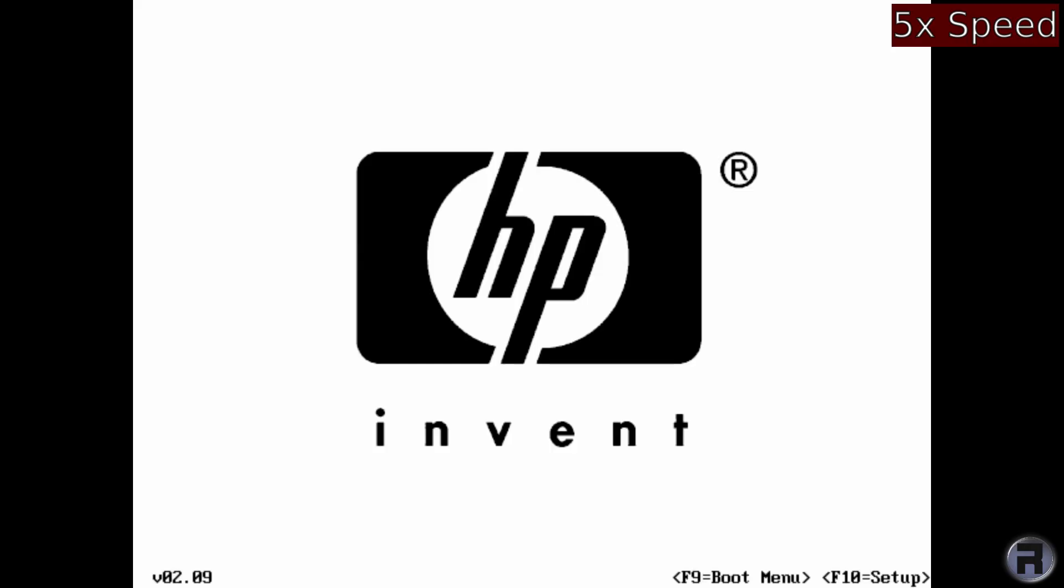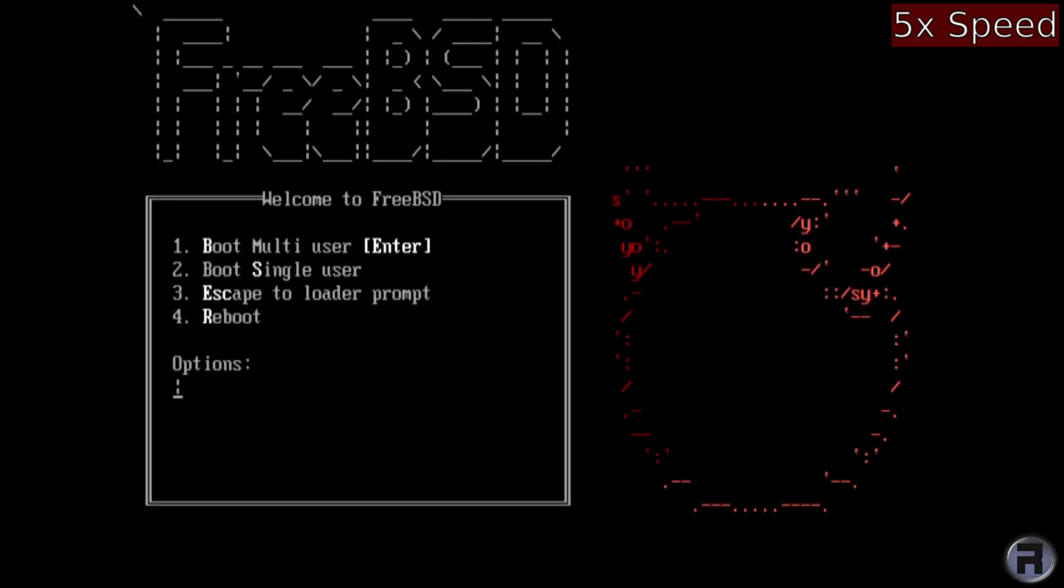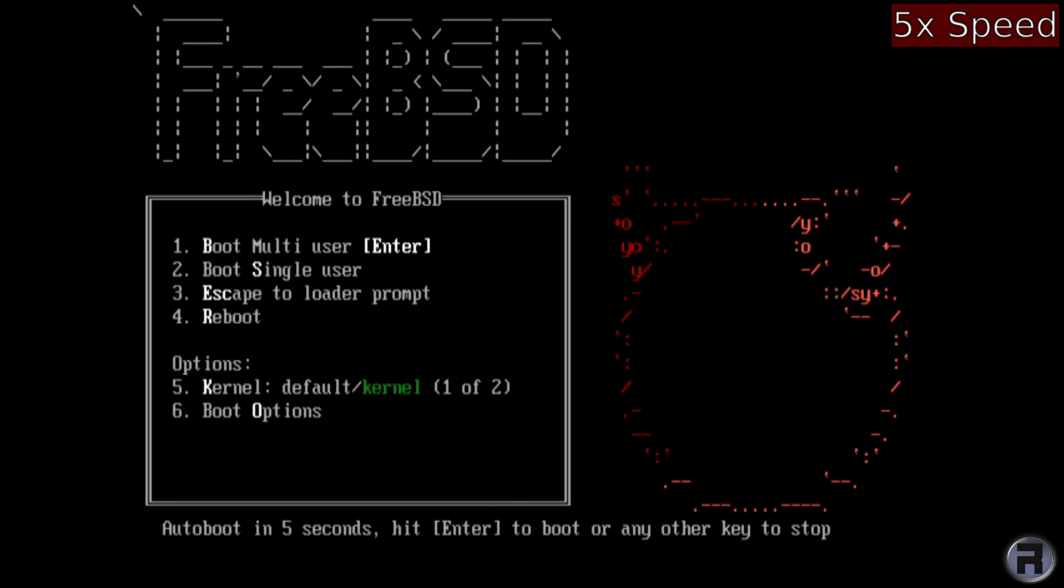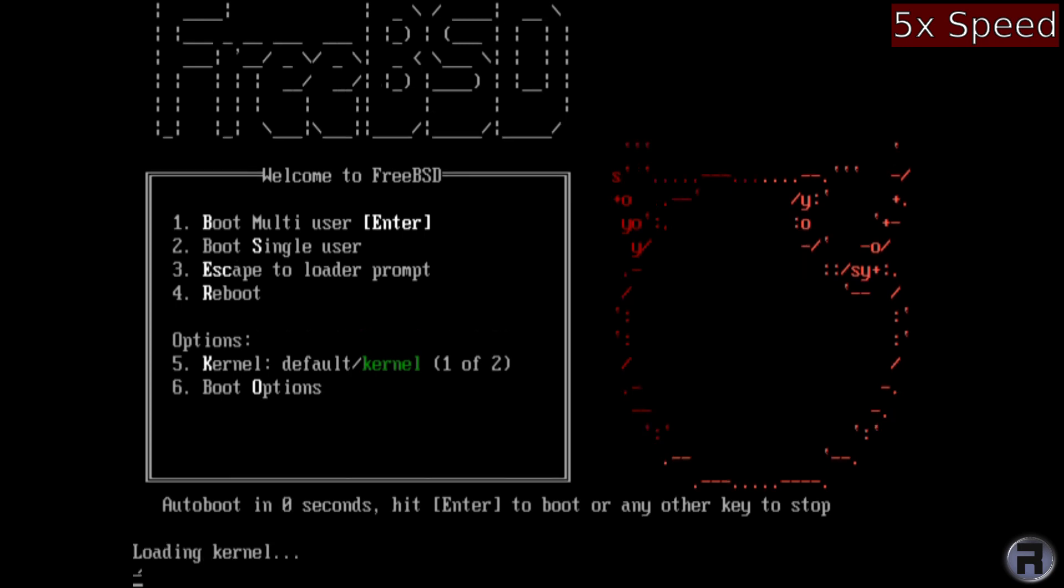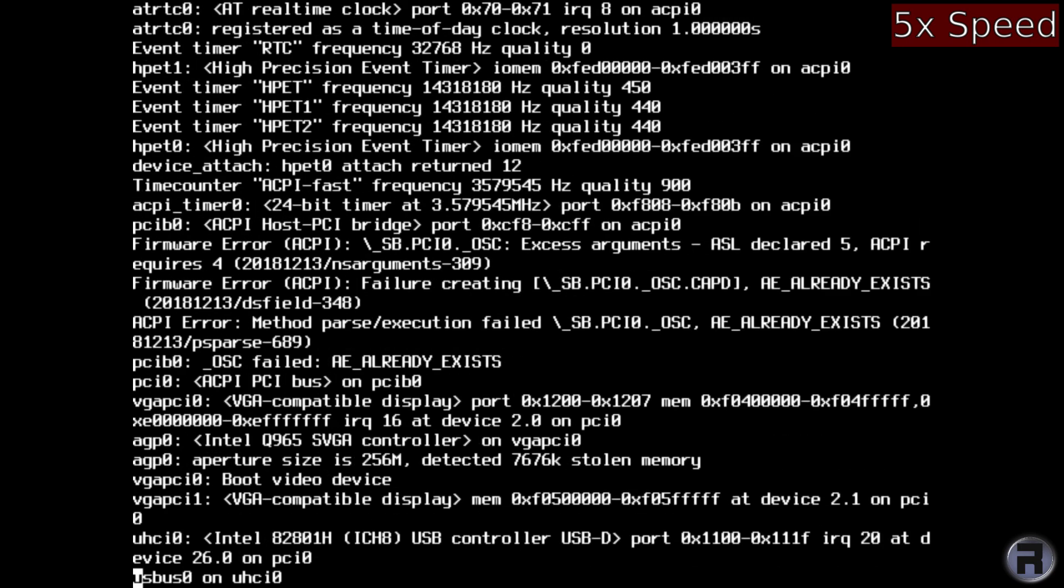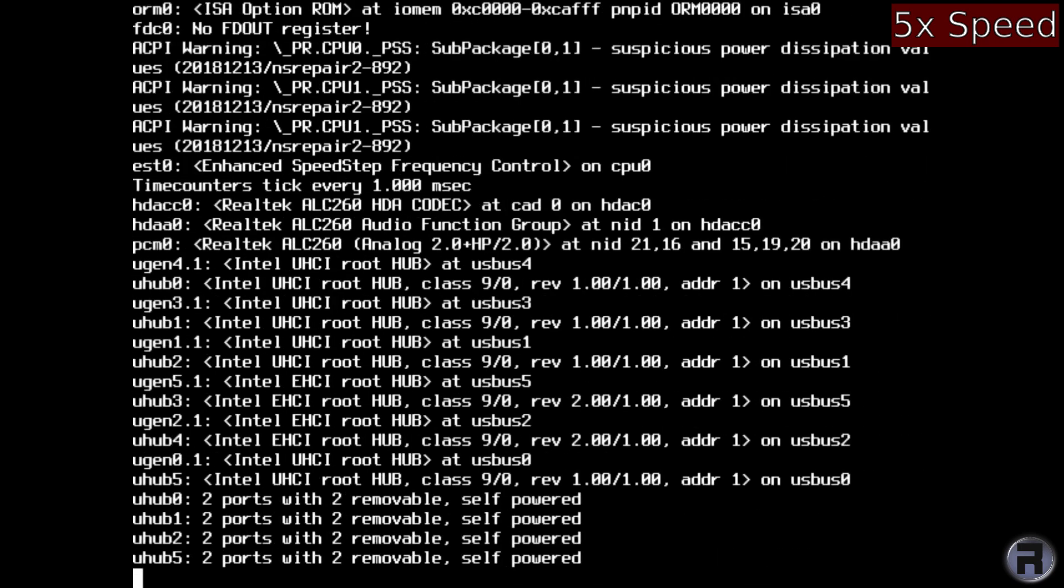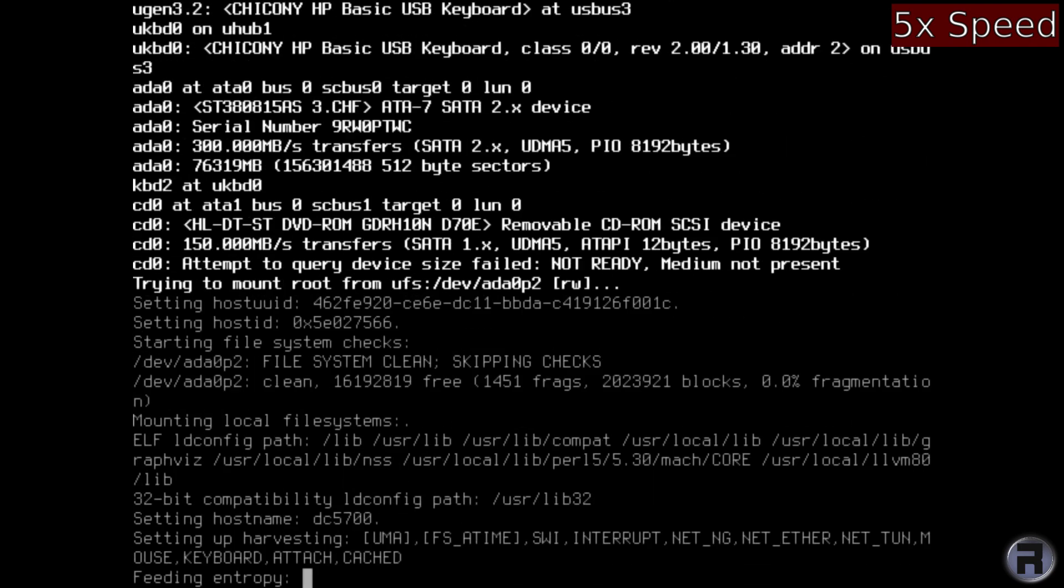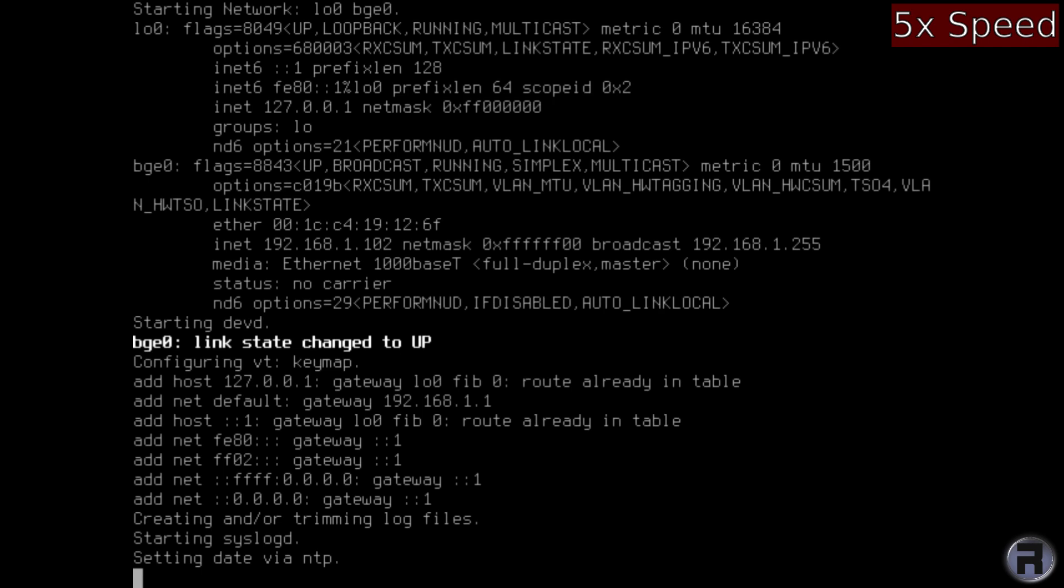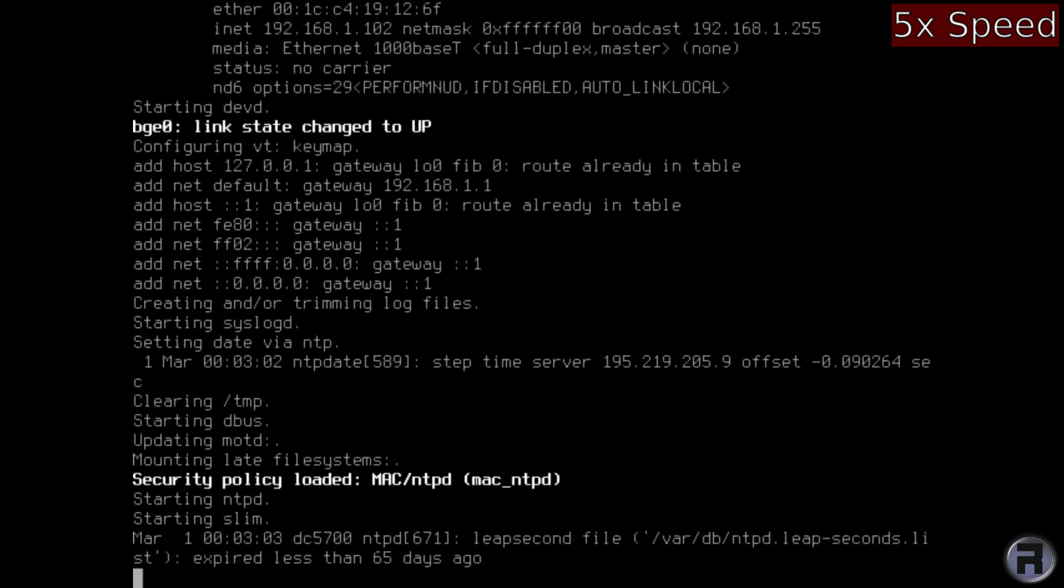Right. Doing a reboot. And we should have Slim.